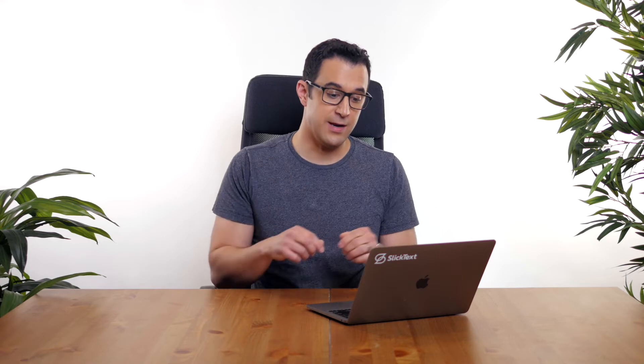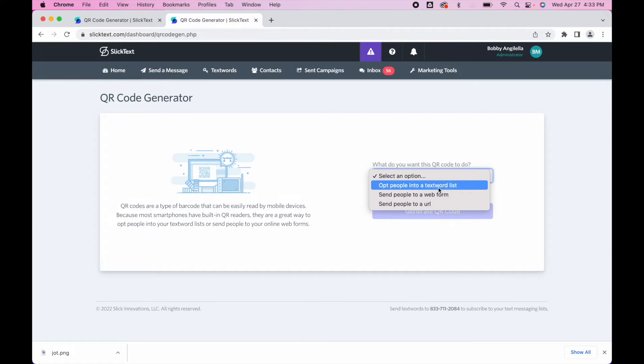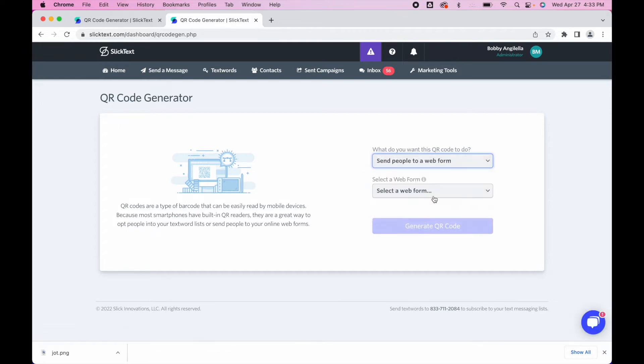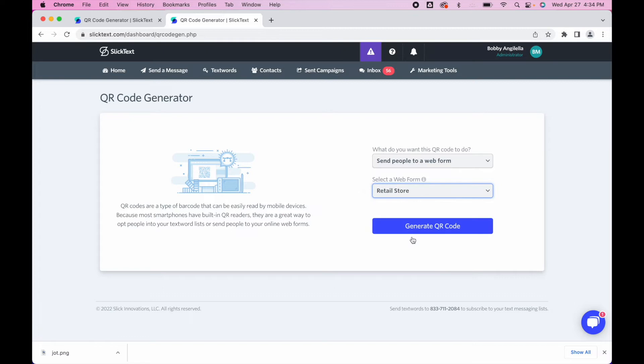I'll show you how it works in just a second. Let's create another one, and this time let's send people to a web form. Remember with SlickText you have the ability to create web signup forms. They can be used as a standalone landing page. I have some created and I'm simply going to select the web form that I want. I'm going to use the retail store one and it's automatically going to send people to the web form that I've created for them to sign up for my text list.